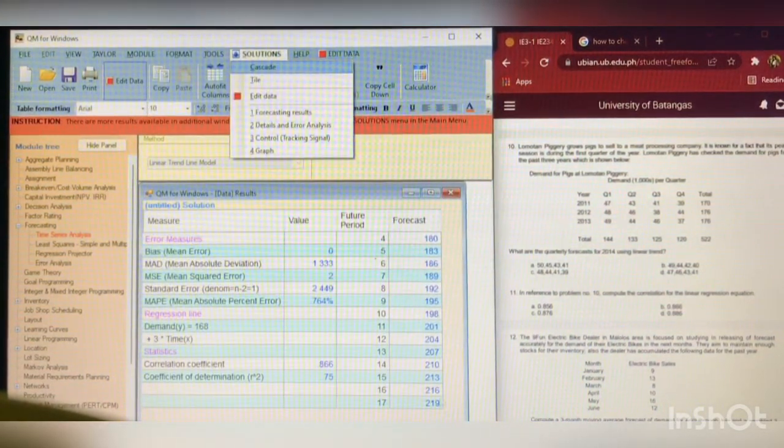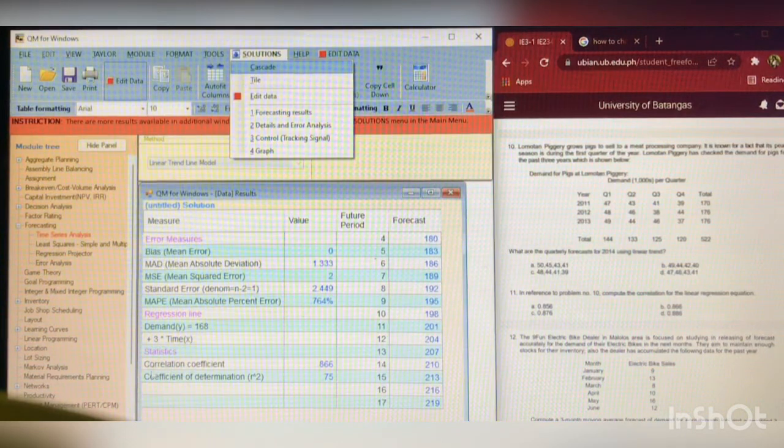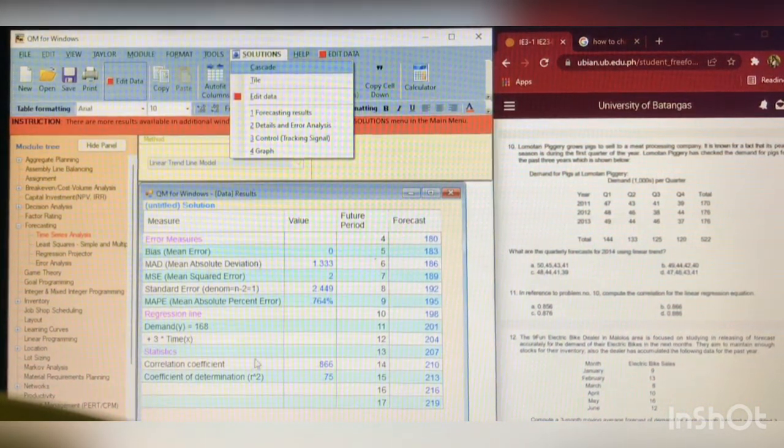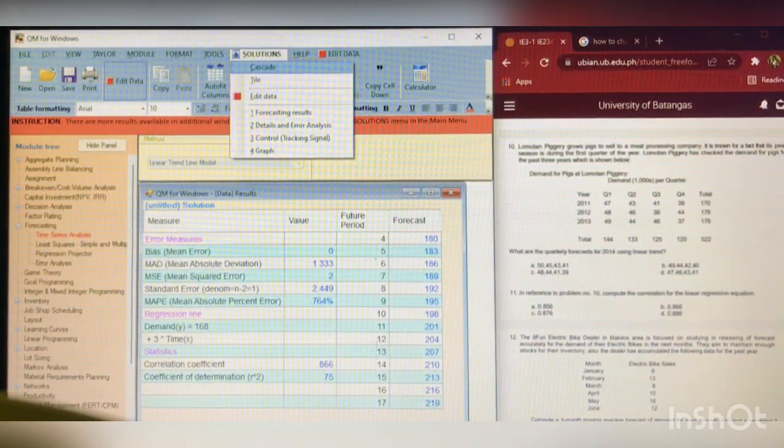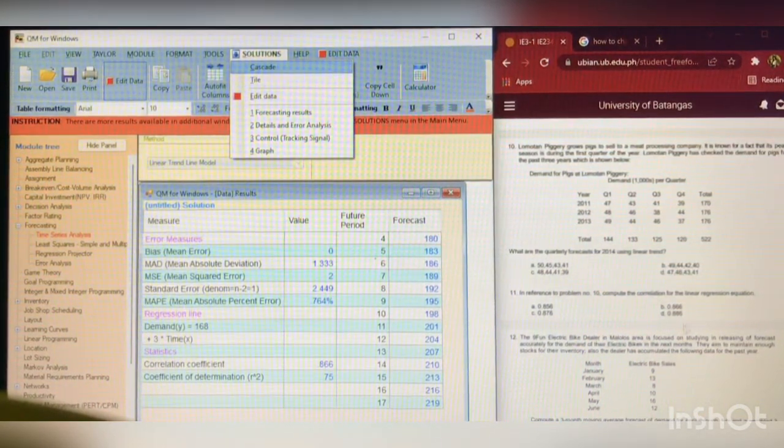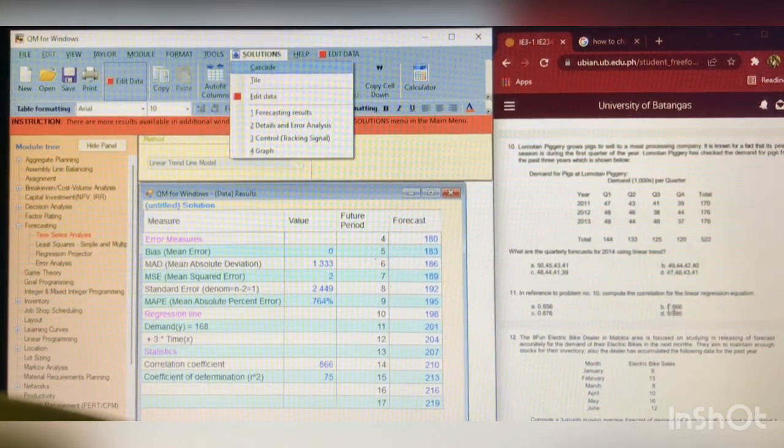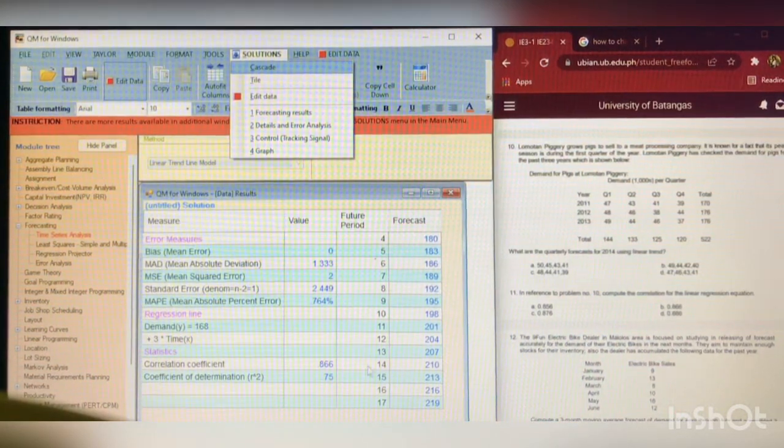So, that's it. The answer for correlation coefficient is 0.866, which we can see here in the choices letter B, 0.866.